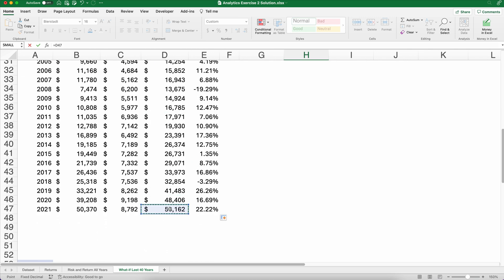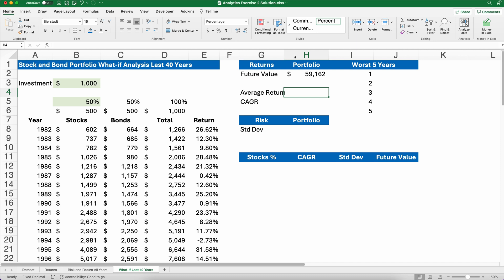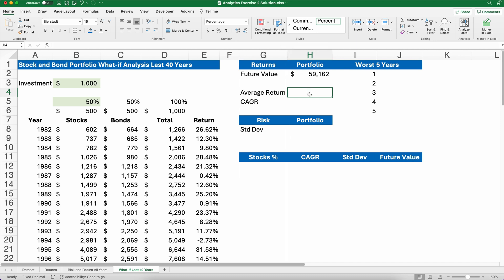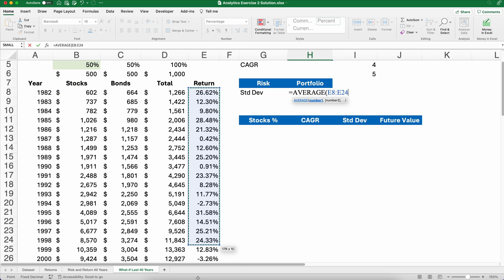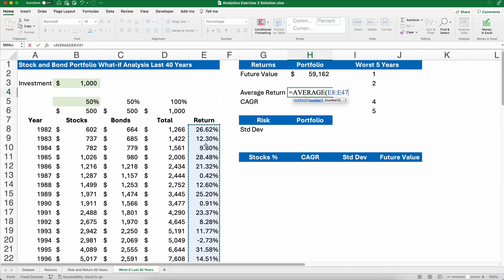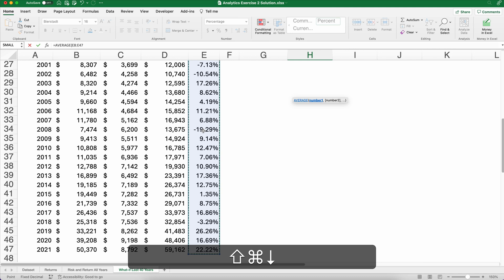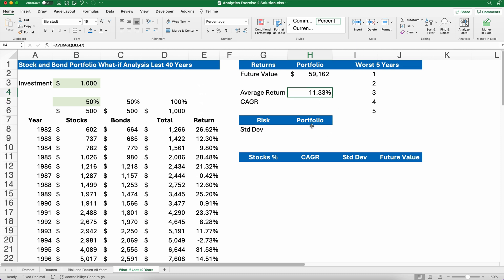Let's calculate the total value at the end of 40 years. This 50/50 portfolio: your initial $1,000 investment grew to $59,162. What's our average return? The average here is just the average of the annual returns column — I'll type AVERAGE, hit Tab, then use Command+Shift+Down (or Control+Shift+Down on Windows) to select the entire column, close the parentheses. The average return is about 11.33%.